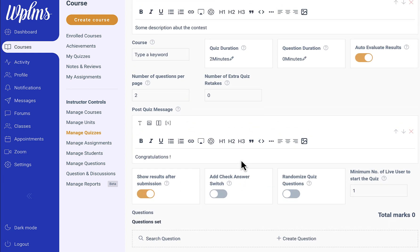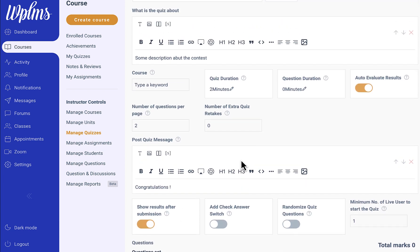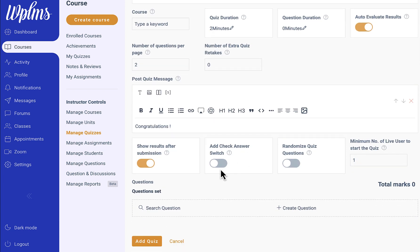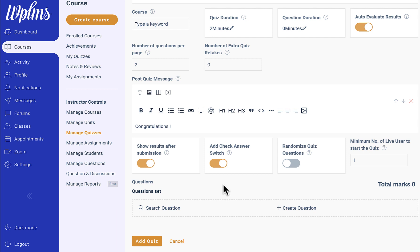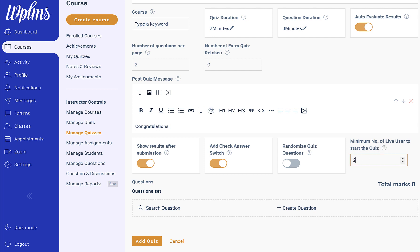Now the contests have a really different impact when you enable the check answer switch, because that way the users will be able to see how the contest is progressing, like who is on rank one and who is on rank two, based on the marks they are receiving per question. Otherwise the contest will only display the actual leaderboard at the end of the quiz. If we enable this check answer switch, we can also set how many users you want so that the contest starts. How many minimum number of live users you want to start the quiz. Let's just say we want two users, and now we can add questions.